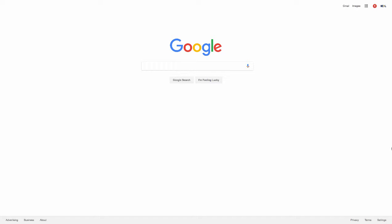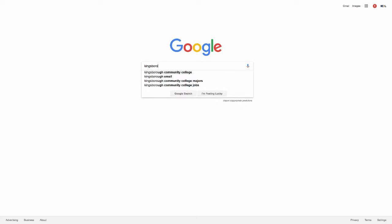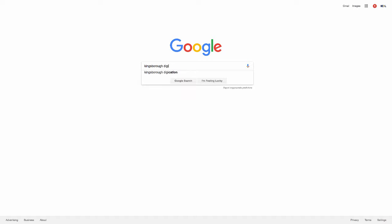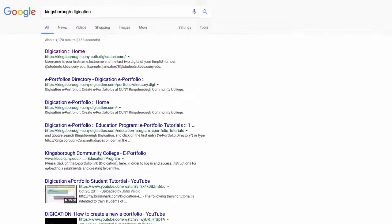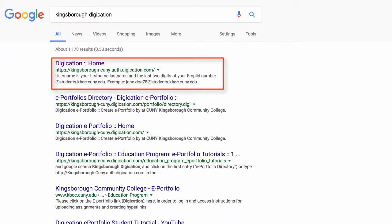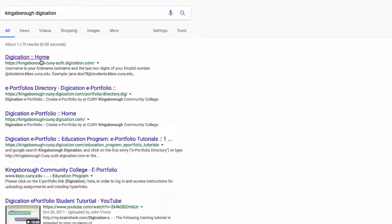Welcome to Digication, a web-based learning management system where you can create ePortfolios. To access Digication, open up Google Chrome and search Kingsborough Digication. It should be the first result in your list of results. Click on the link and it will bring you to a login page.